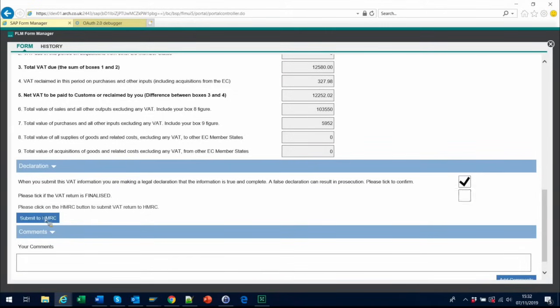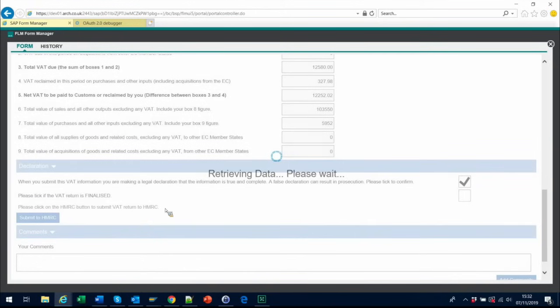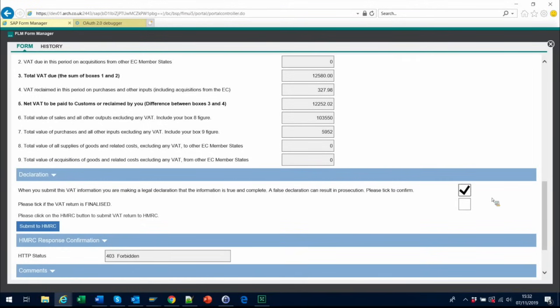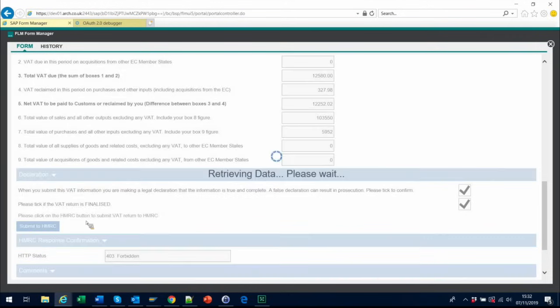If the only error returned is that the form is not finalised, then all is well and you can proceed with the submission by clicking the second checkbox to confirm that the VAT return is finalised, and push button Submit to HMRC.